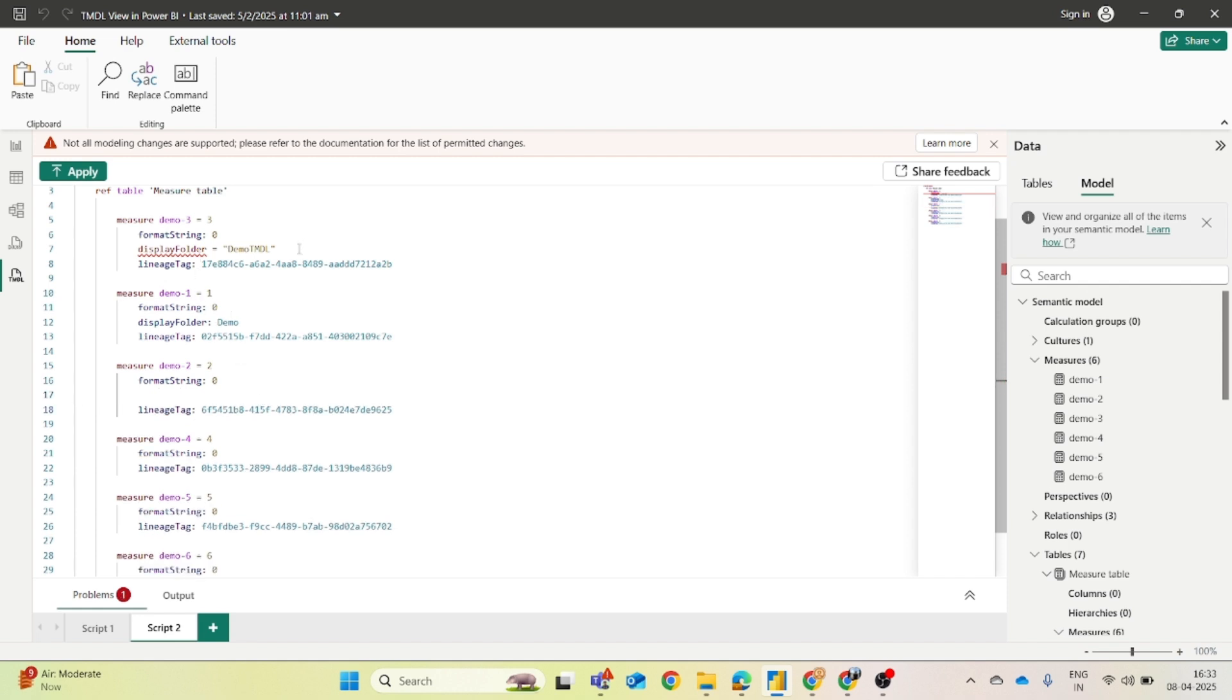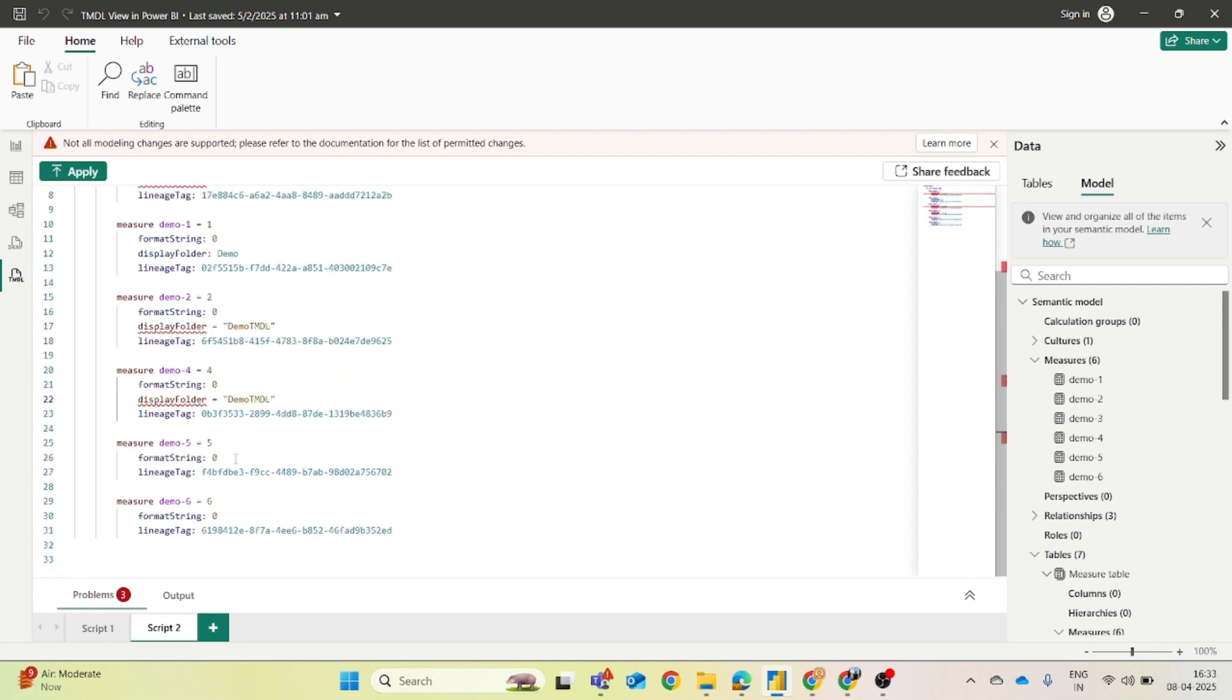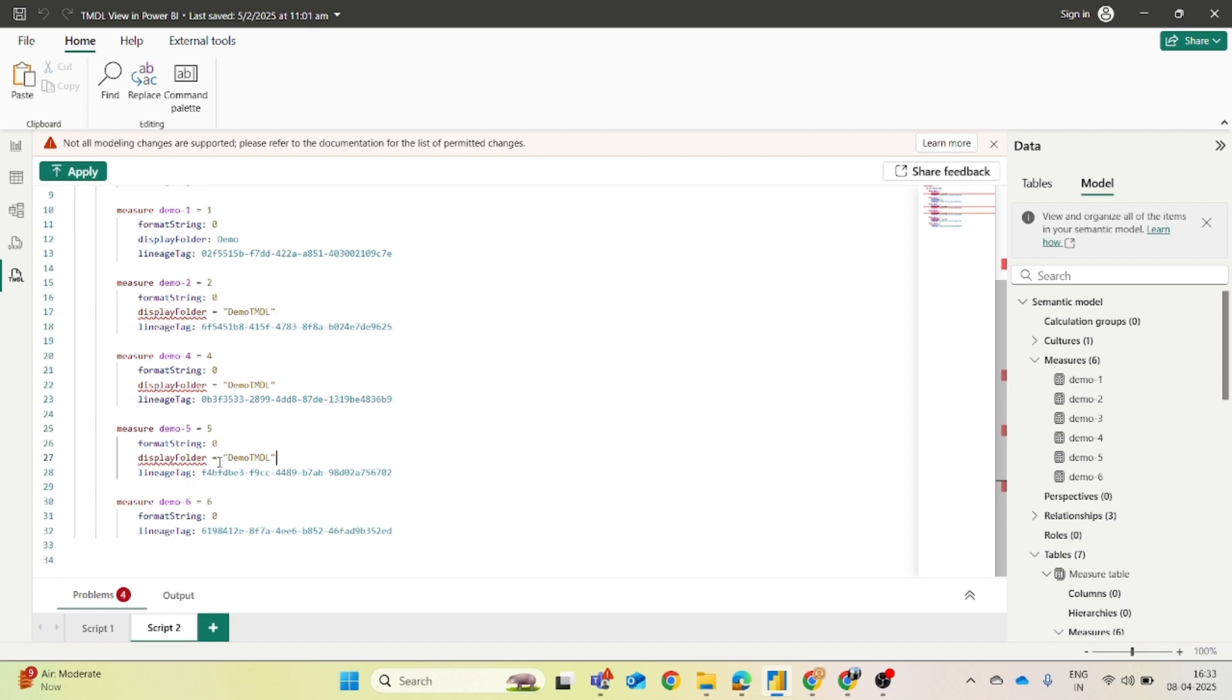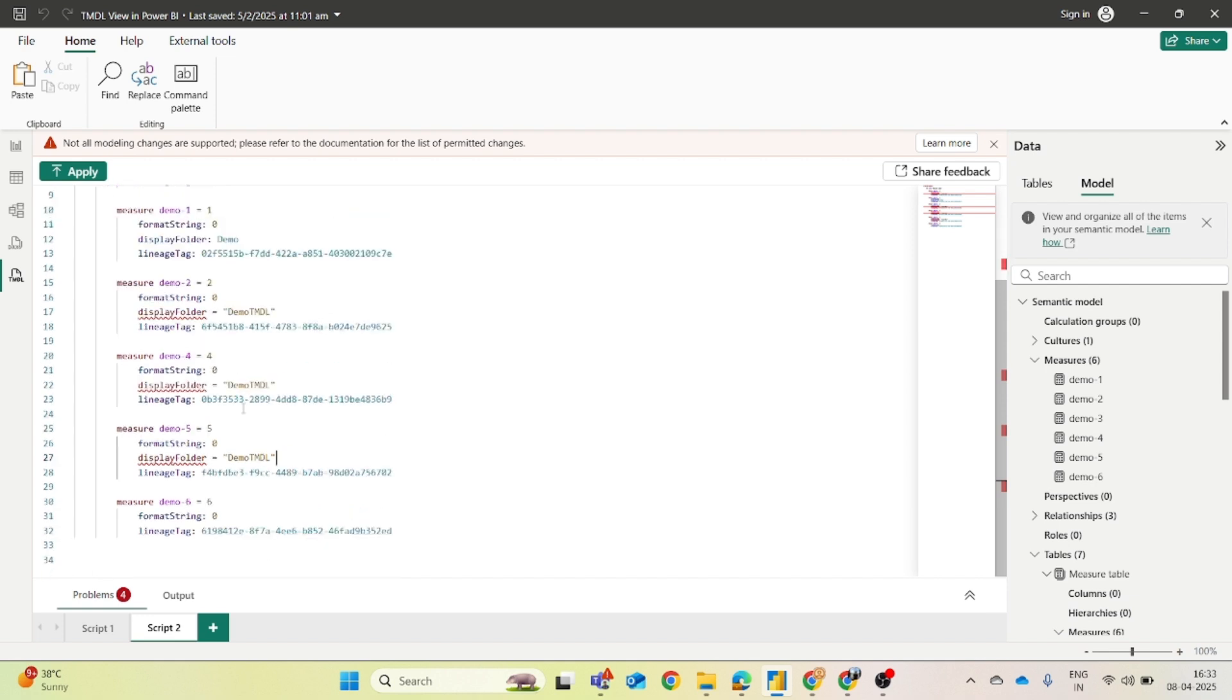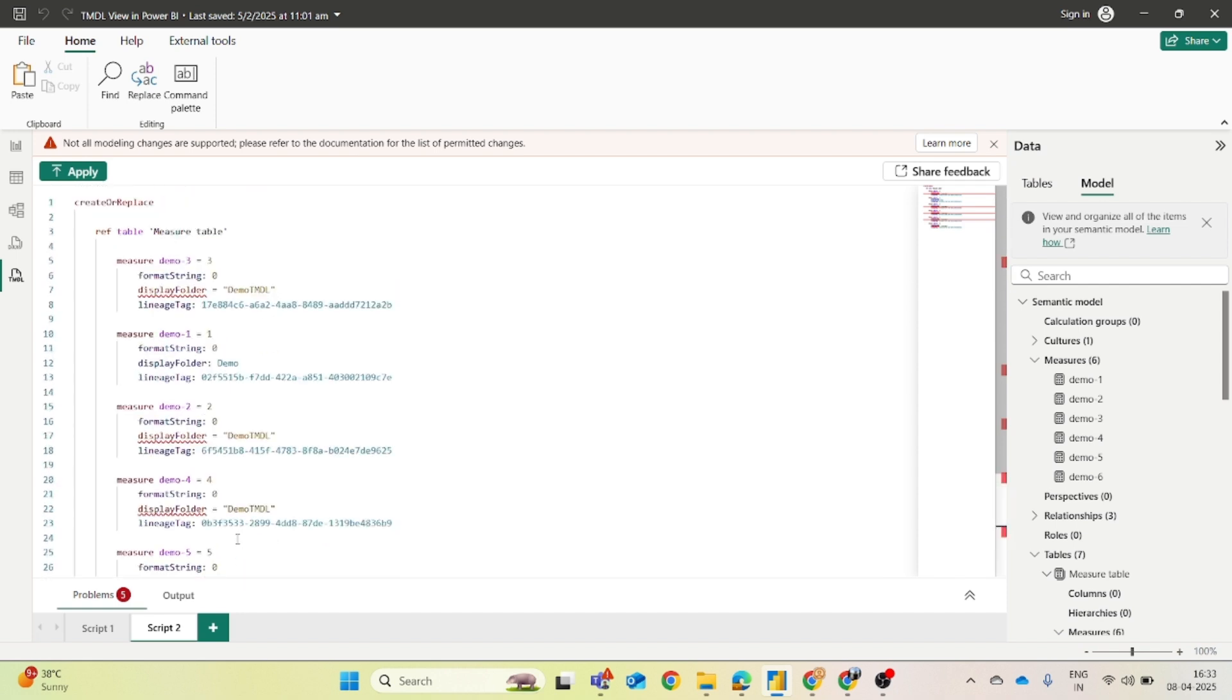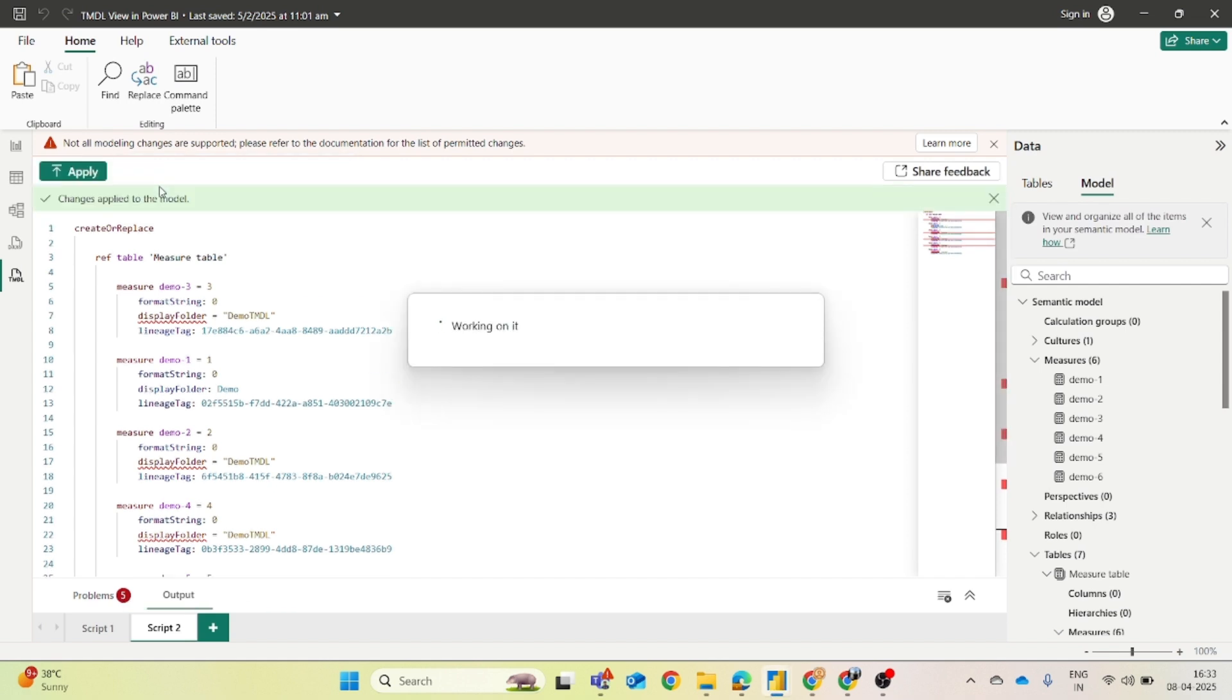Okay, so we will copy this part and paste it here. Again for this measure paste it. If some measures are already into a folder, just for an example we have moved the demo one measure into demo folder, so this will automatically show up. But for those which are not into a folder we will have to enter this display folder thing. And you just have to click on this apply button on the top. And you will see the changes have been applied to the model.